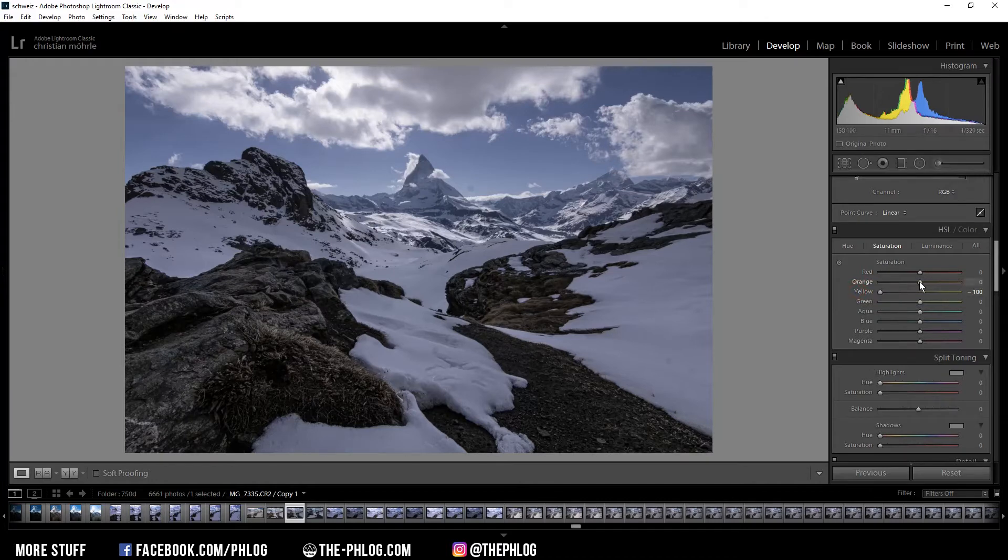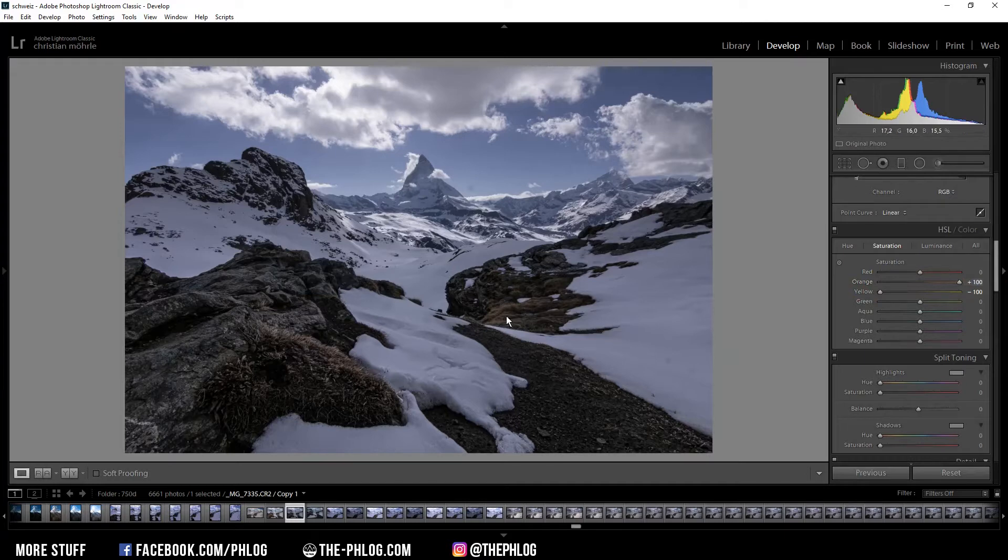And then I'm increasing the orange ones because that's a color I want to keep in this image. And of course I also want to reduce the blue color tones a little bit.